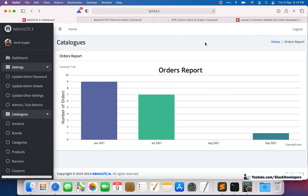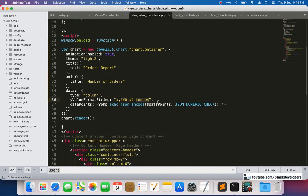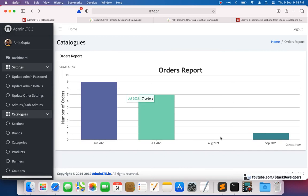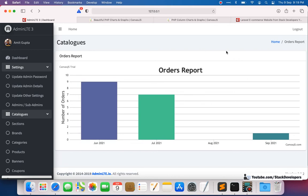We've successfully converted to the column chart. The results look the same but now displayed as columns. We still need to replace the label 'tons' with 'orders'. After refreshing: nine orders, seven orders, one order in September, zero in August, seven in July, nine in June. It's working correctly — this is the column chart for orders.